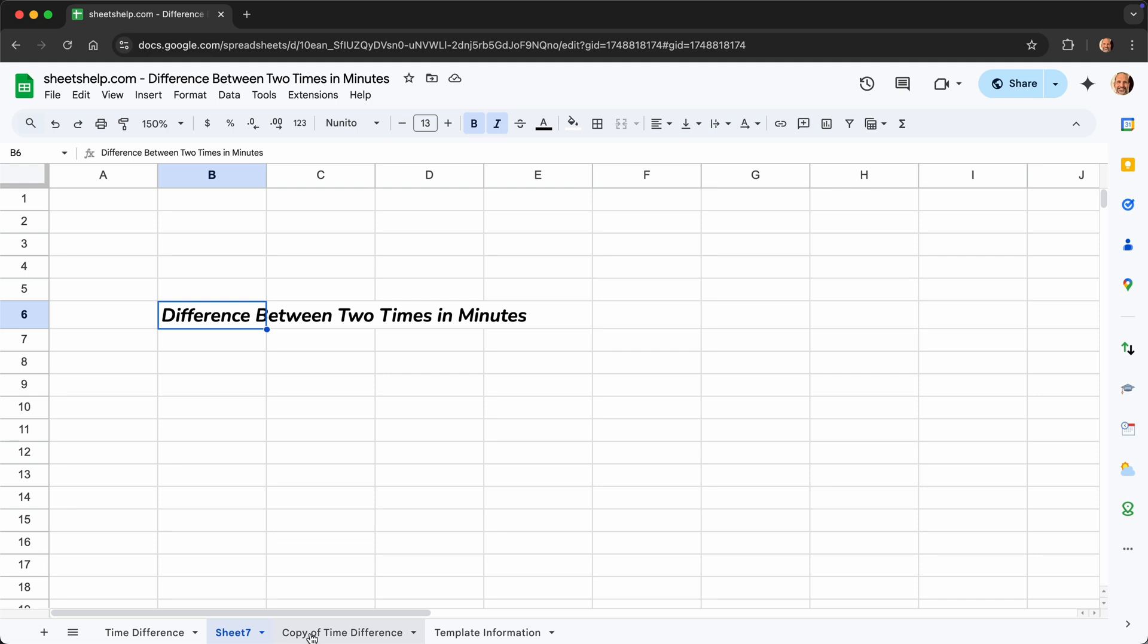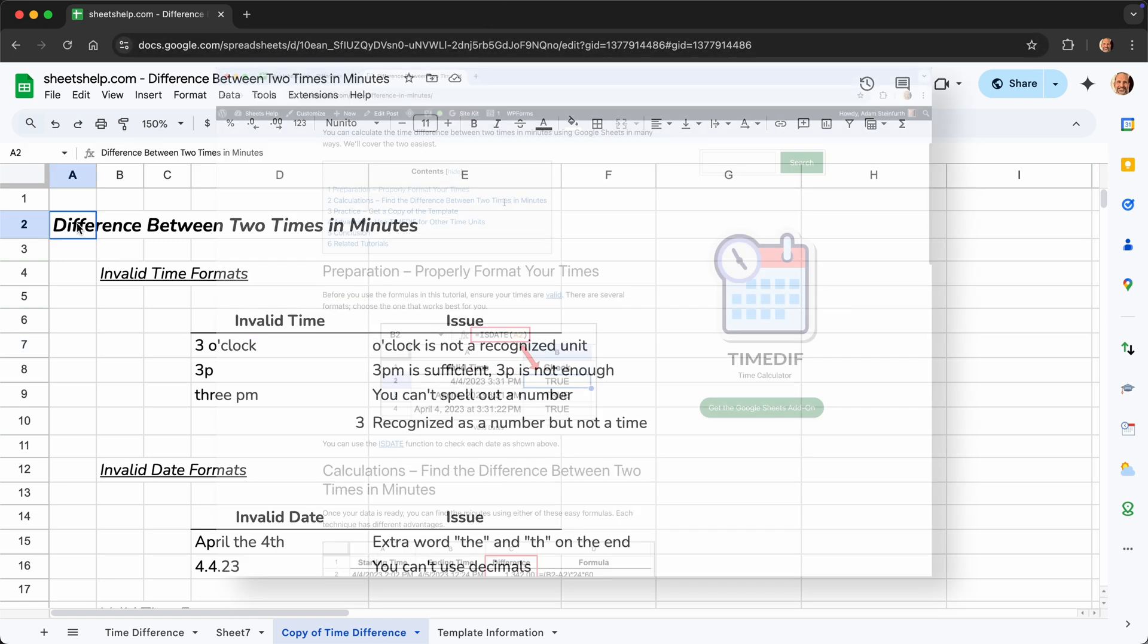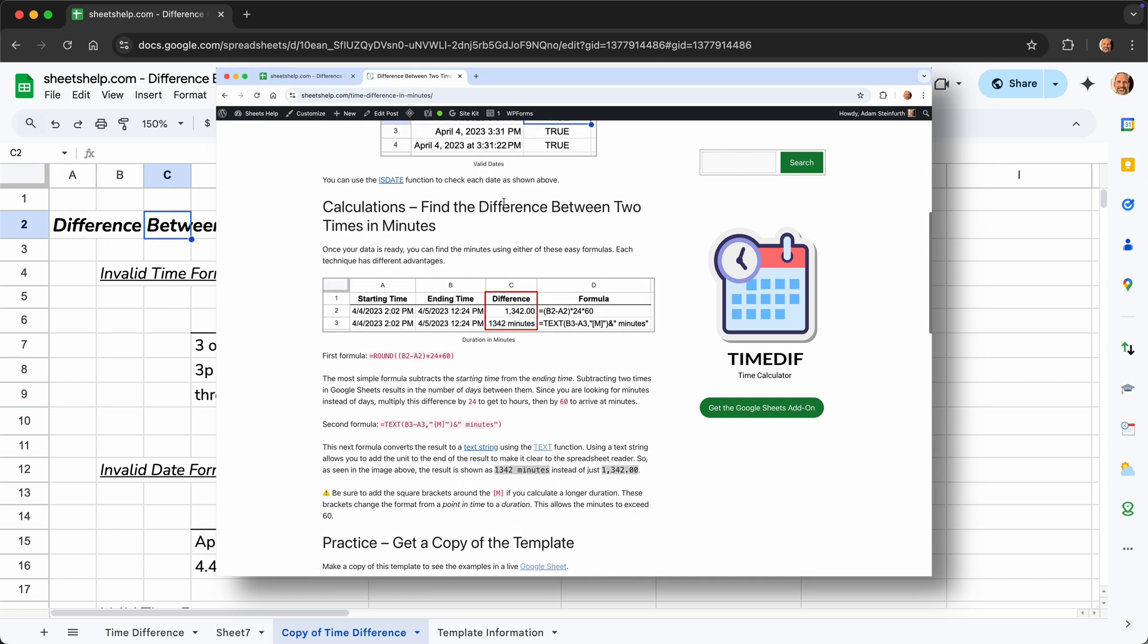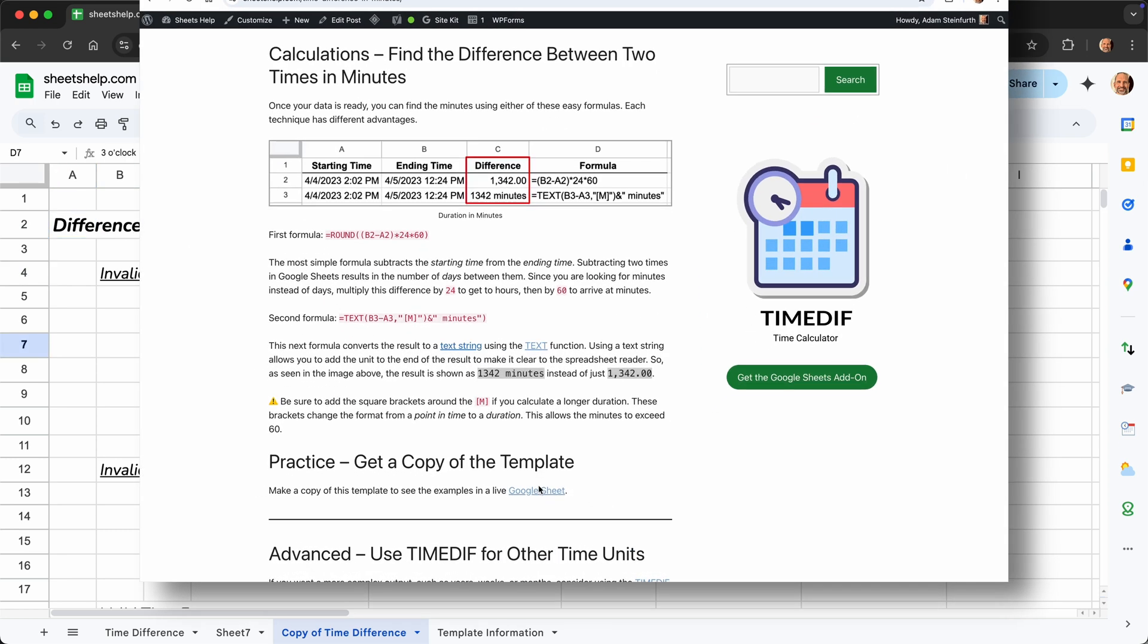We will start looking at some examples of dates. And before we get into it, a link to this worksheet will be in the description of this video. You'll go to the sheetshelp.com page that talks about this, and there'll be a link to the sheet in there.